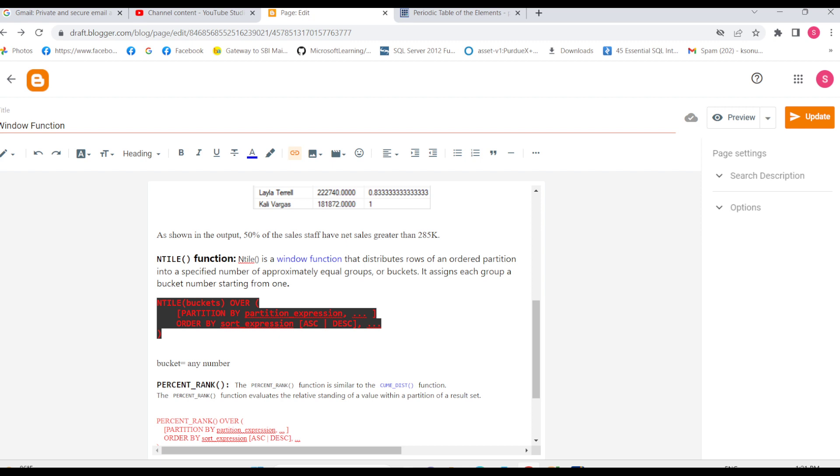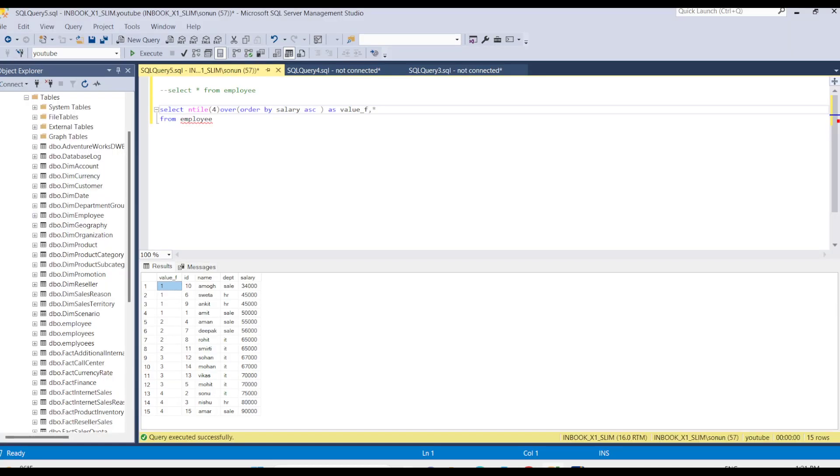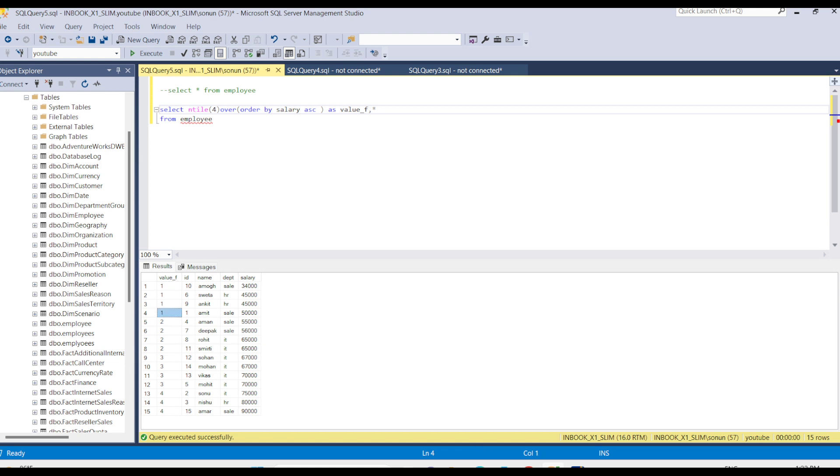Here's the syntax for the NTILE function. I've given four, so it divides the data into four groups numbered one, two, three, four. Similarly, if I give five, it will divide the data into five groups based on the number provided.